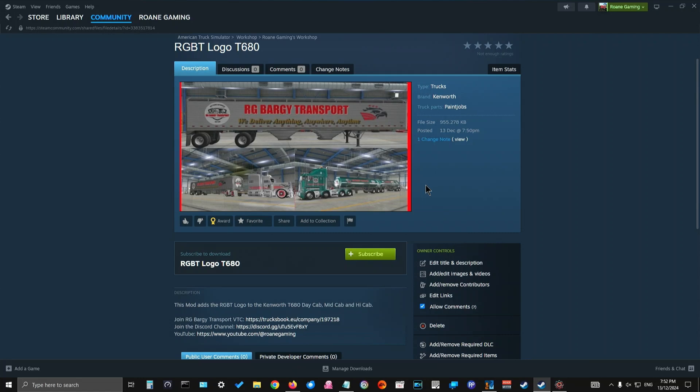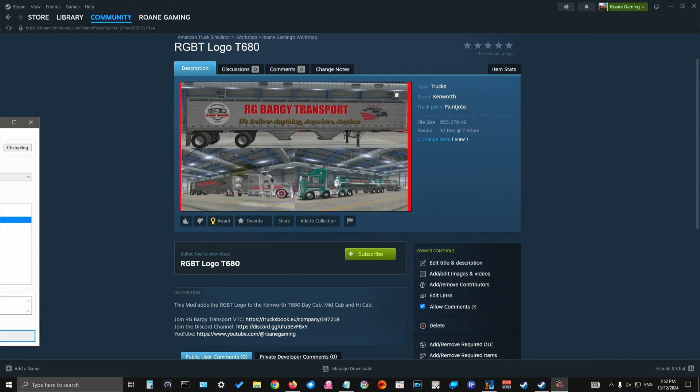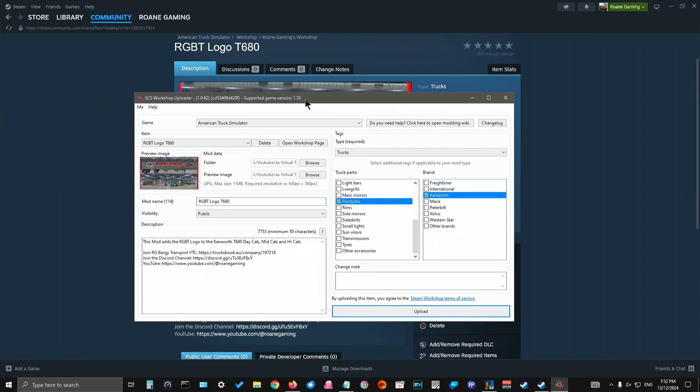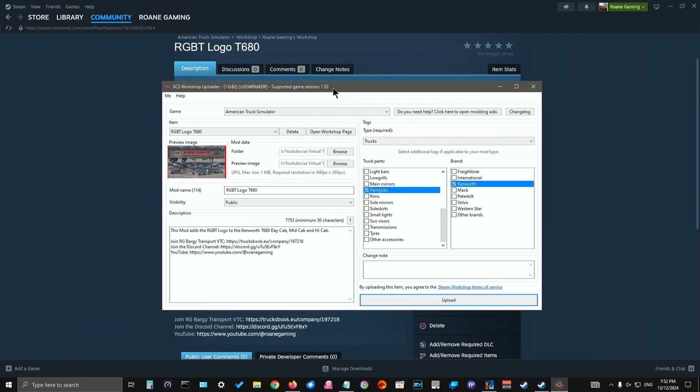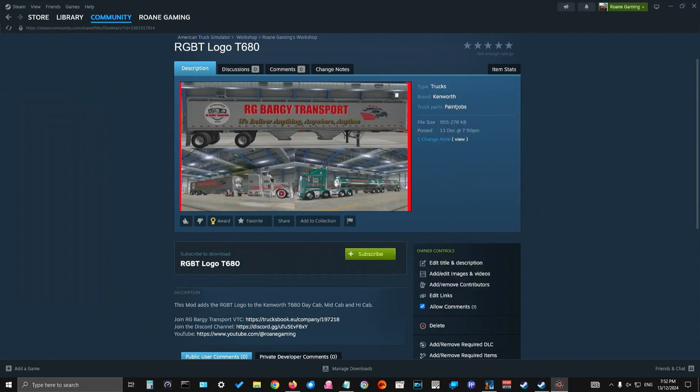That's really how easy it is to upload a mod to the workshop. It's not hard at all. It's just simple by using Mod Studio 2 and the uploader, which is this one here, filling it out directly, clicking upload and away you go. So hopefully that helps you out when you're looking at doing that for yourself.